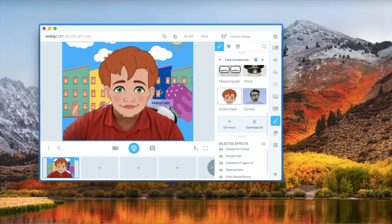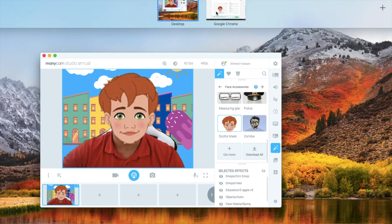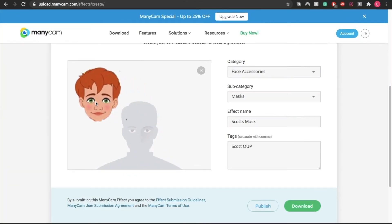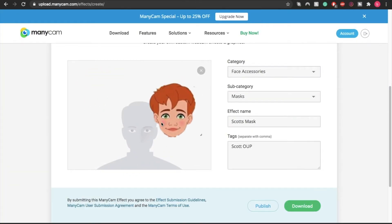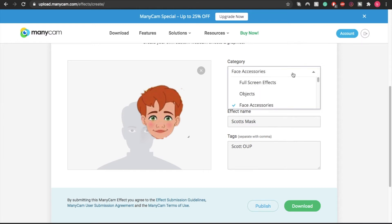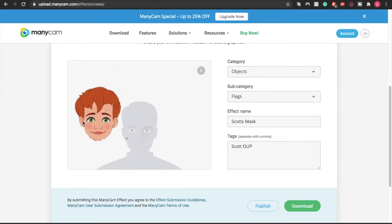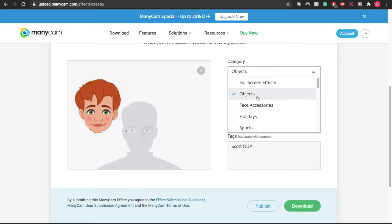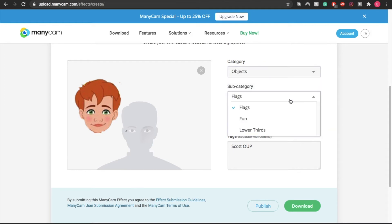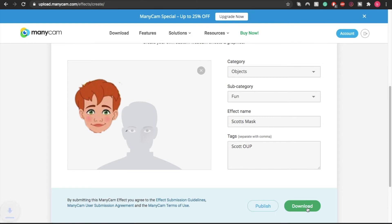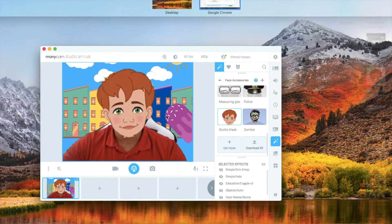Now let's try to do something else real quick. Let's say I want Scott not to be a face accessory—I just want it to be an object that appears next to me like this. Just choose it as an object. There's this category here—it doesn't matter, you can use Flag or Fun. This is just where it will be located. Then you download it, and that's it.